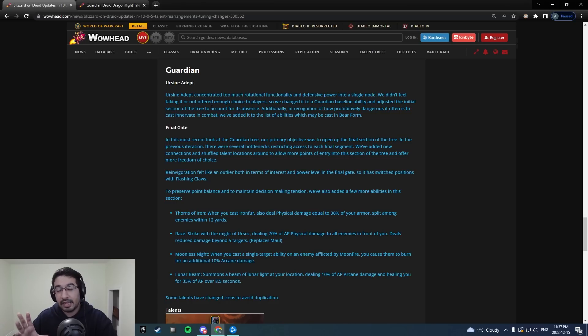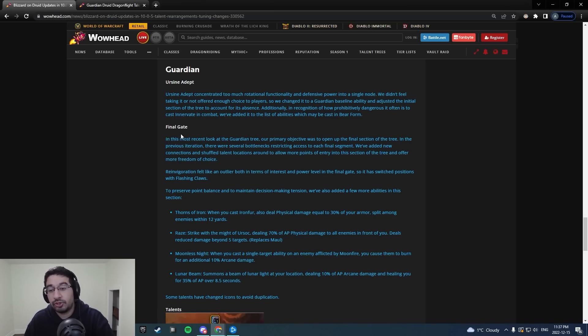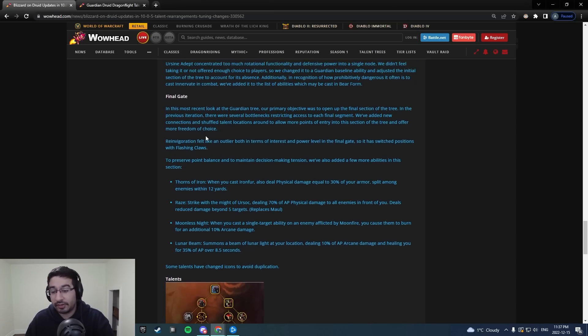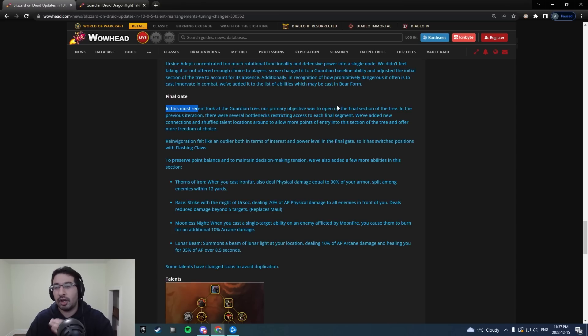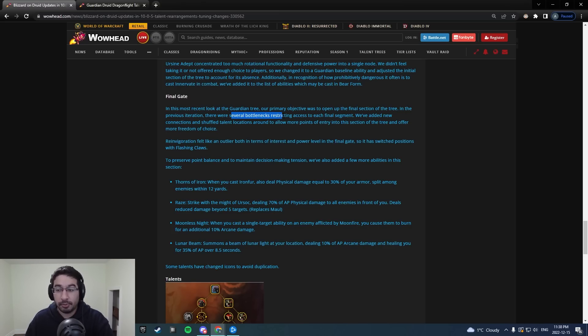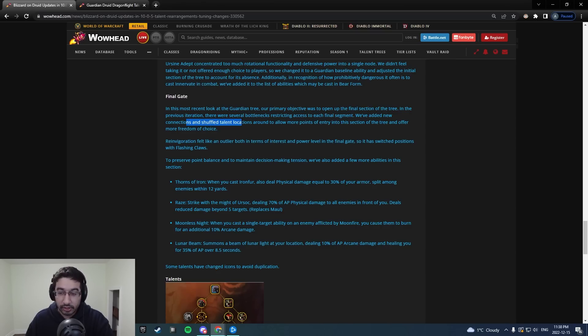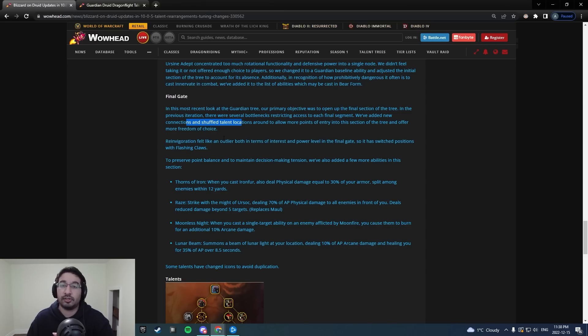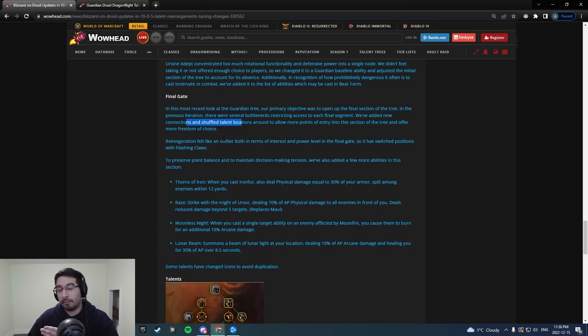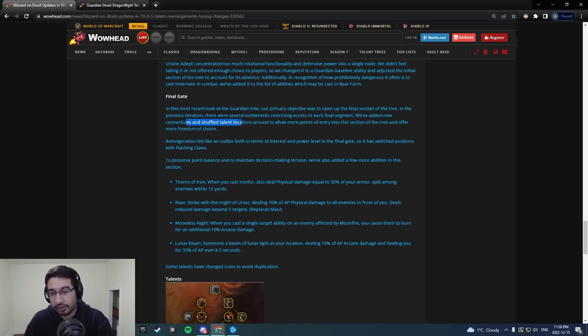So the beginning has been shuffled around a little bit because of this. They also adjusted a decent amount of connecting nodes and the final gate as well. The most recent look at the Guardian Tree, primary objective was to open up that final section. Of course, it was very closed off before. Not really much lateral movement whatsoever. In the previous iteration, several bottlenecks were showing access to each final segment. They've added new connections, shuffled talent locations around to make more points of the entry into the section of the tree, offer more freedom of choice, which is something Guardian was very lacking. They were currently locked into like one build for Raid, one build for Mythic Plus with like a point or two of variation in your talent tree.